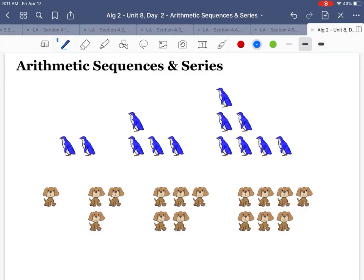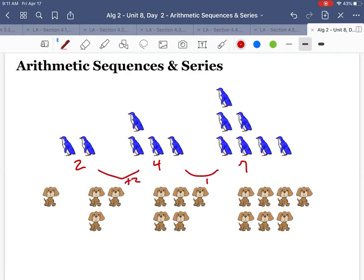So I have pictures of two patterns here, the penguins and the puppies. Look at the penguins and see if you can see what's happening in terms of adding or subtracting. So probably you've noticed there are two penguins, then this changes to four, then this changes to seven. So if you had to think of an adding pattern, you'd be like, I think here they're adding two, then they're adding three.